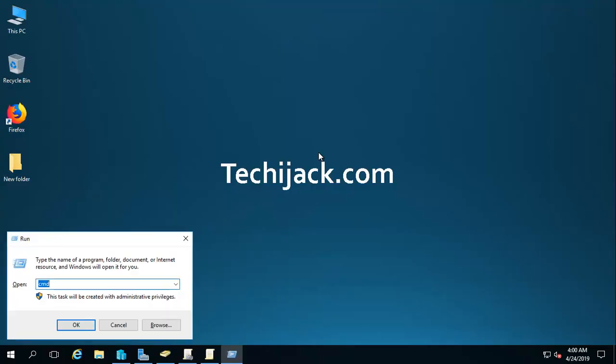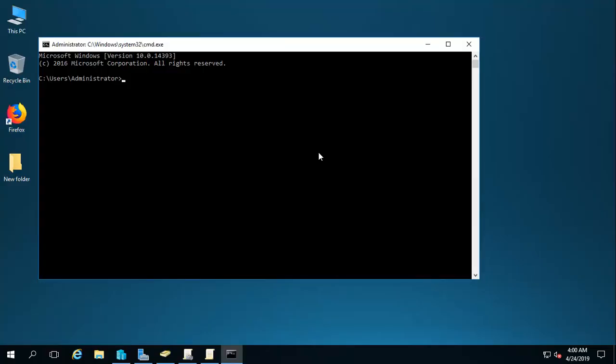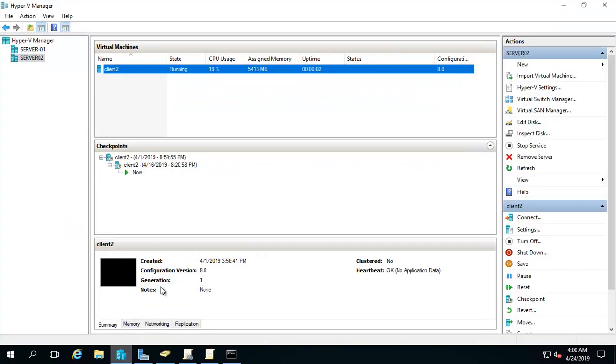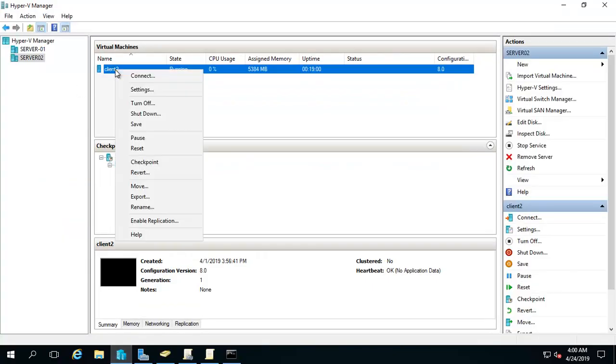Let me update it with the GP update. Once the policy is updated and applied to the computer, that means we are all set. And let's go to our client computer. I will just restart the client computer once.